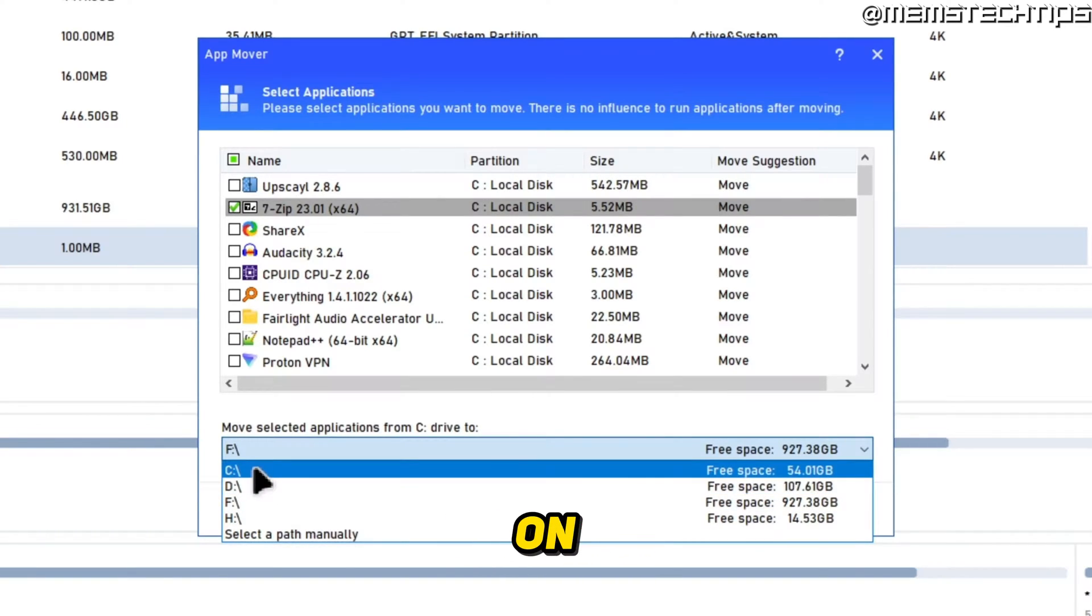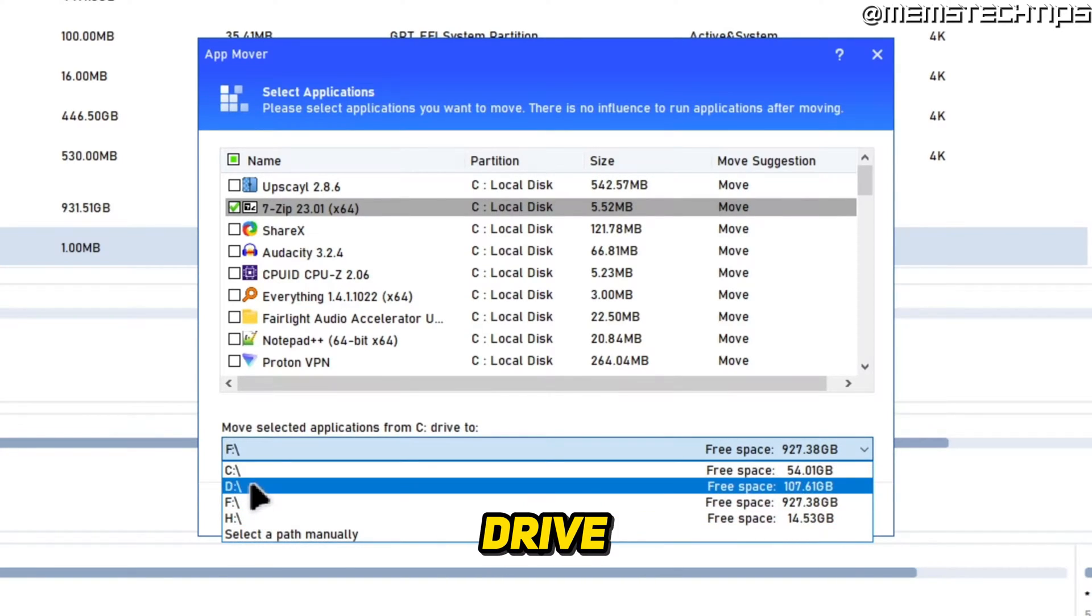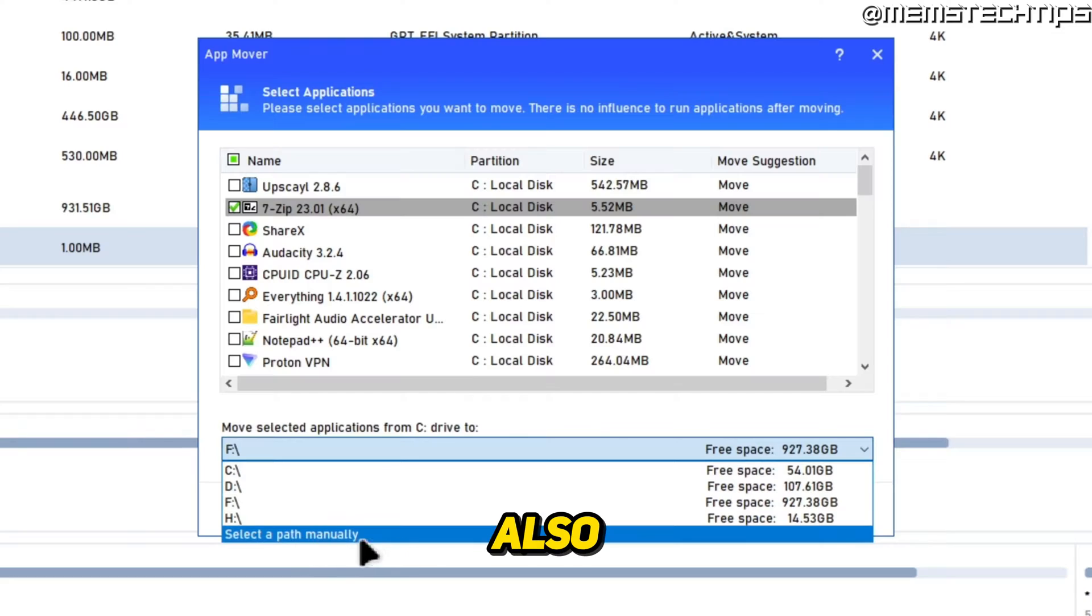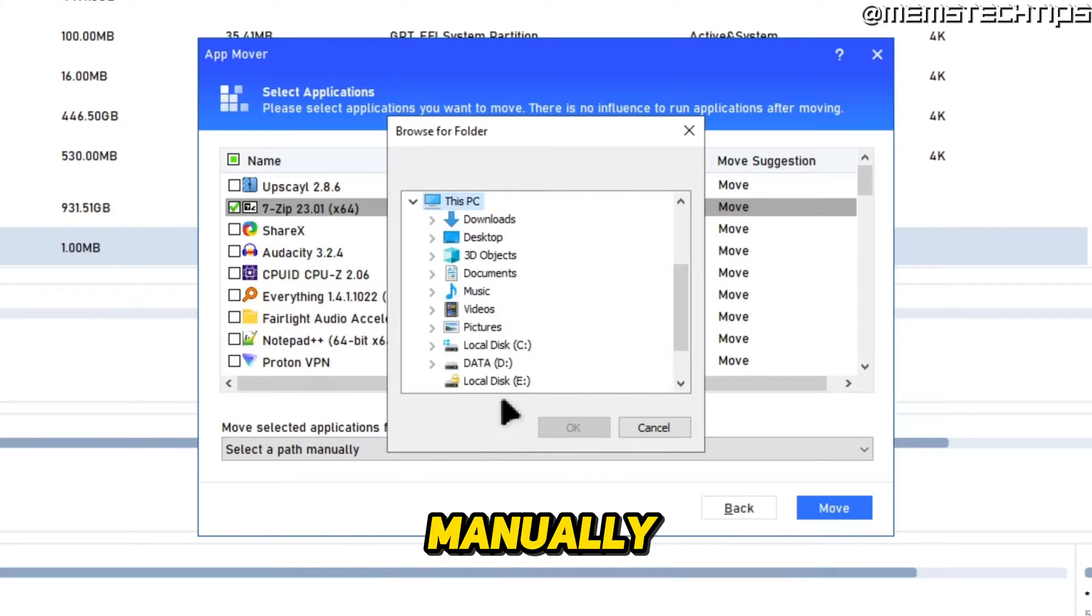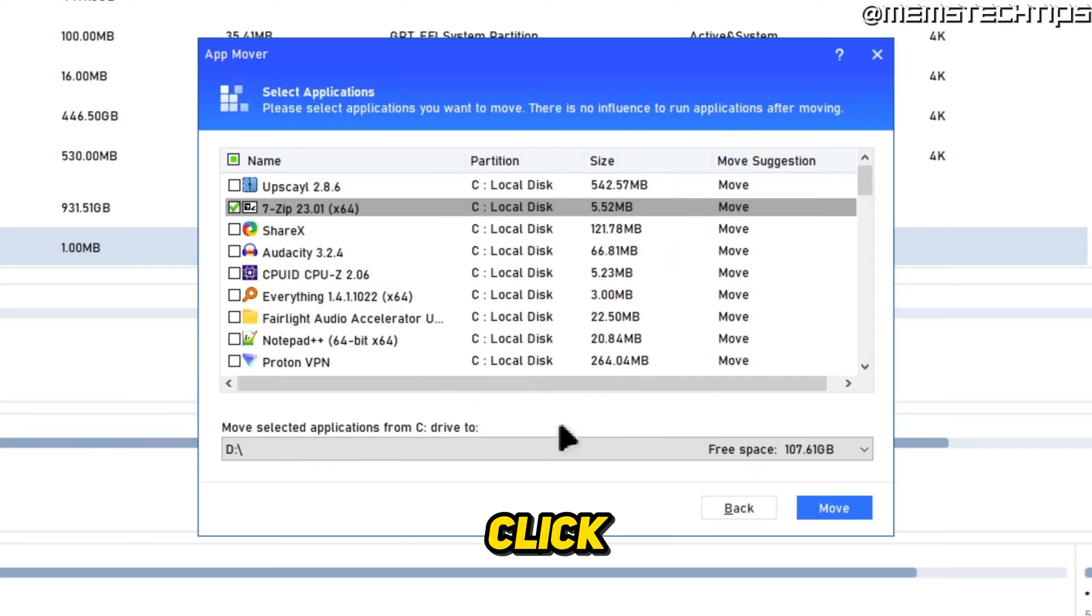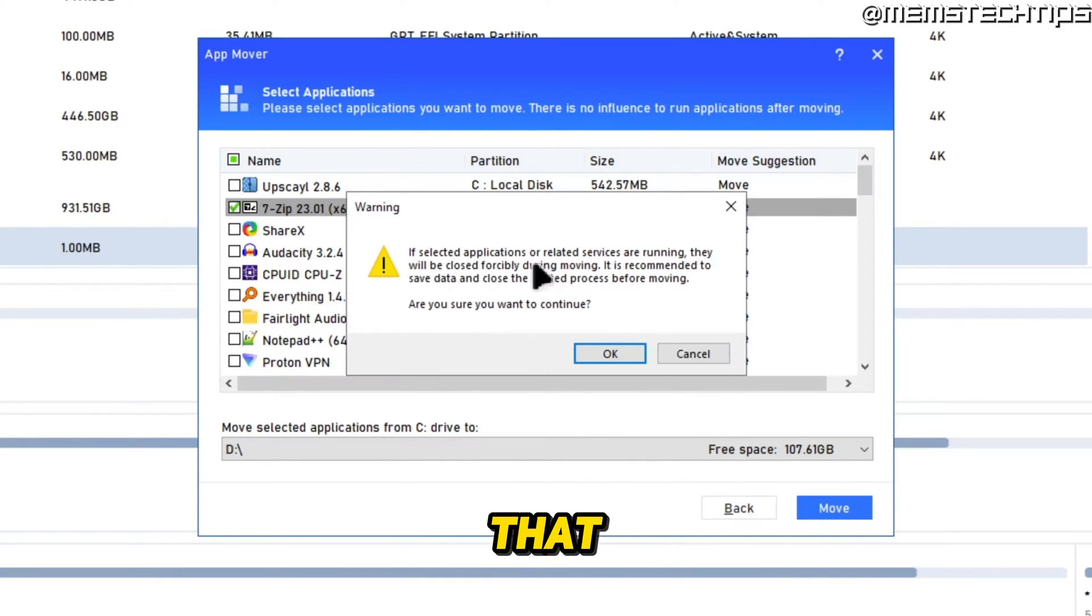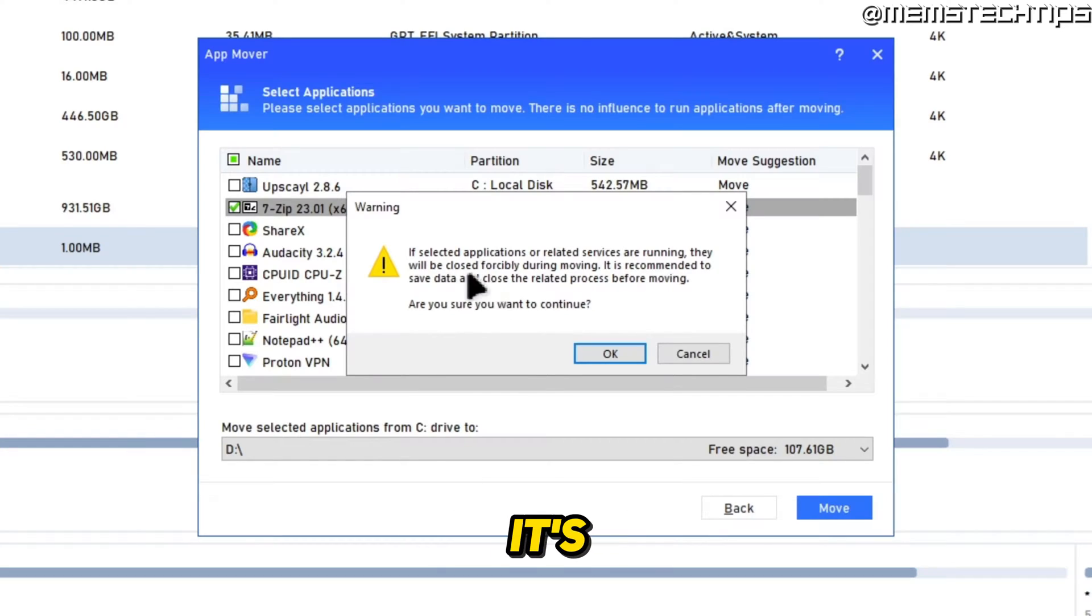You can also select a path manually, so I'm going to do that. I'll select the Data drive and click OK, then click on Move. You'll be prompted that if the app you're trying to move is currently running, it's going to be forcibly closed during this process.